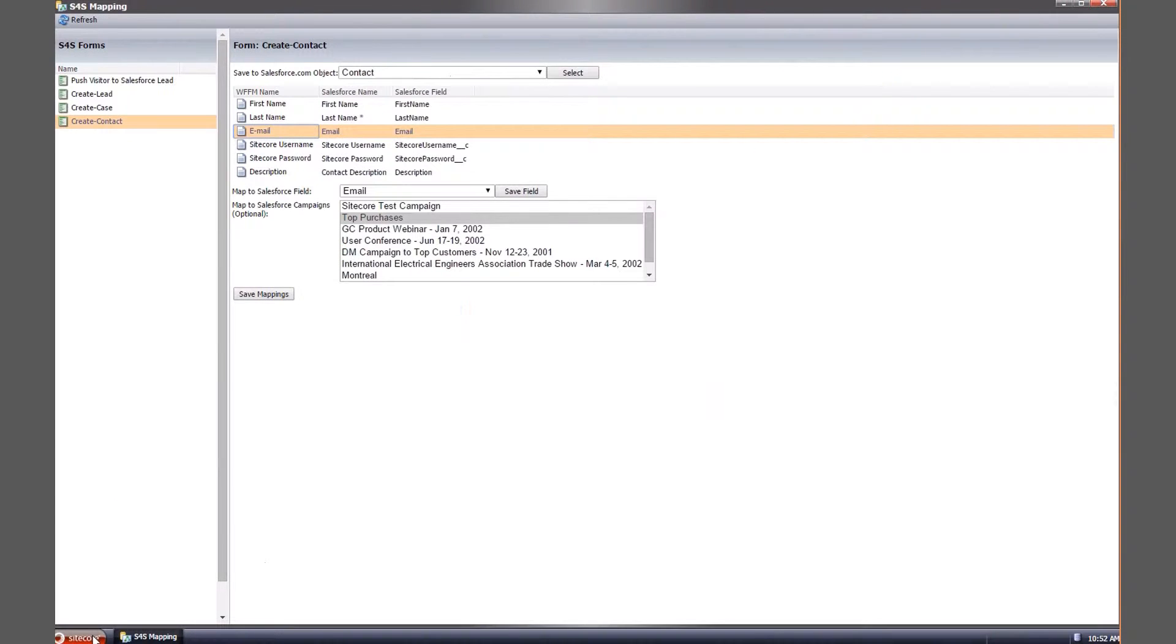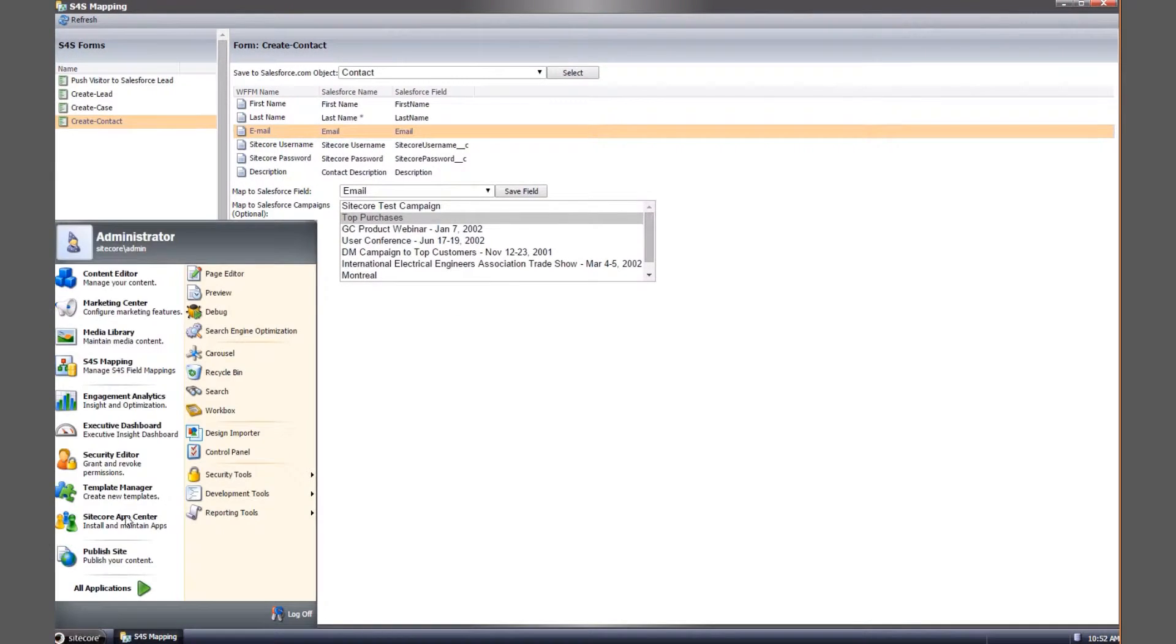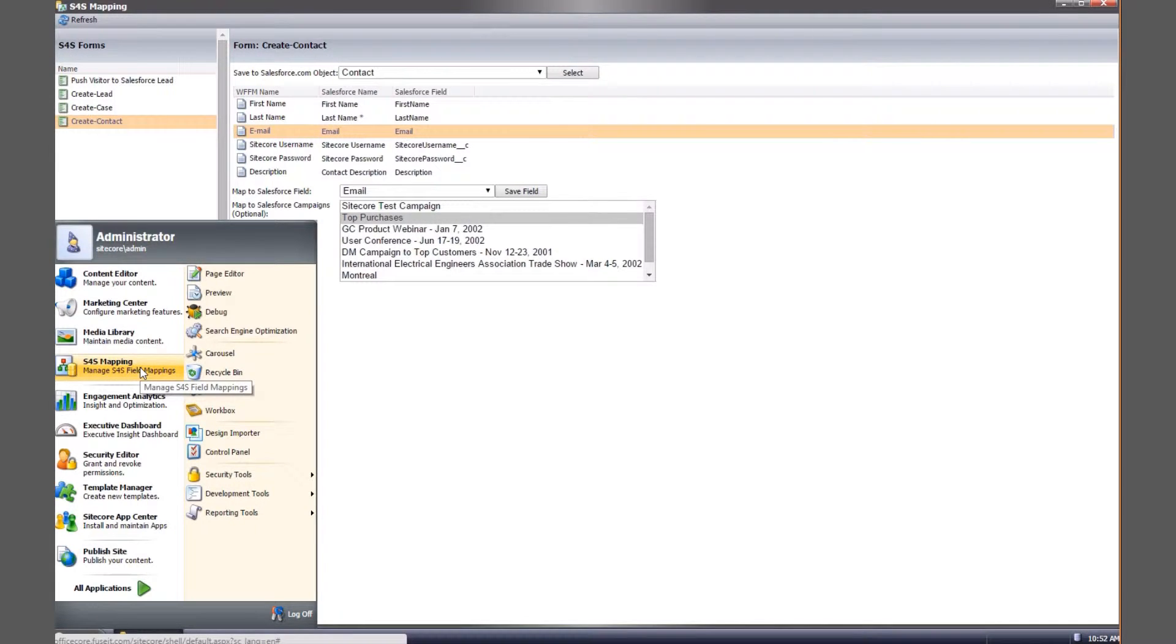First let's take a quick look at how the S4S Mapping Wizard easily connects your Sitecore Webform for Marketers contact form with Salesforce.